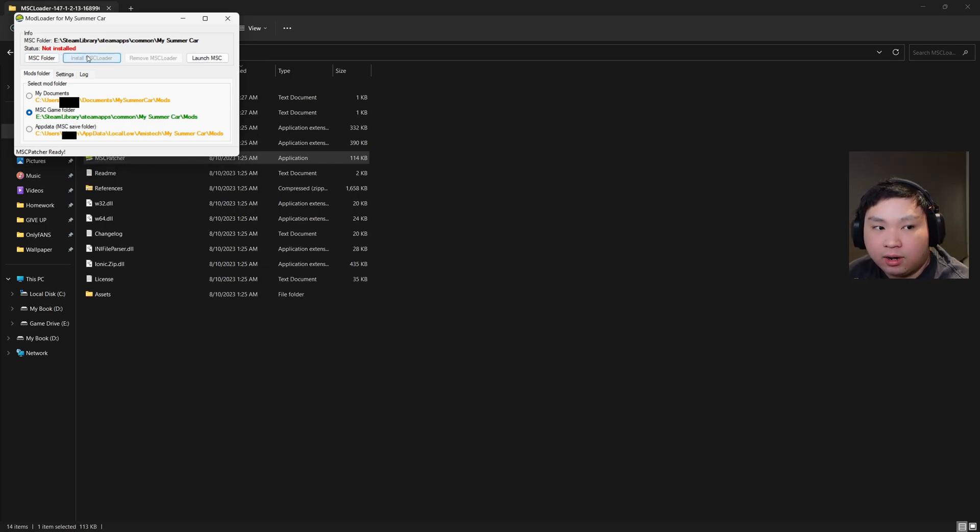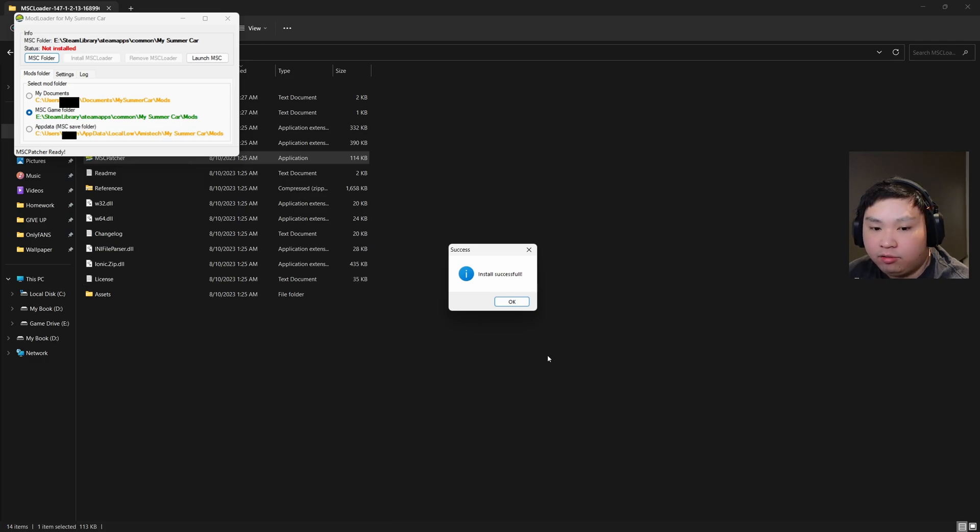We're just going to click Install MSC Loader, and this window will pop up saying that the installation is successful.